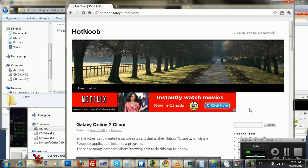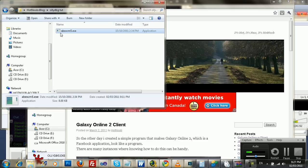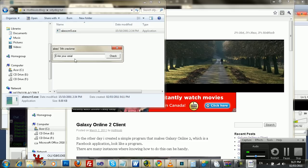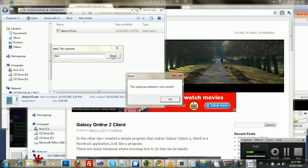So the first step to doing this is to run the program that you want to crack. Enter your serial test, whatever, right? Check. And you're going to get a message here.